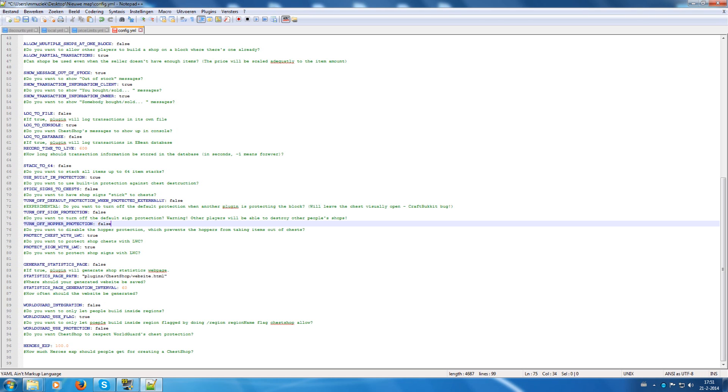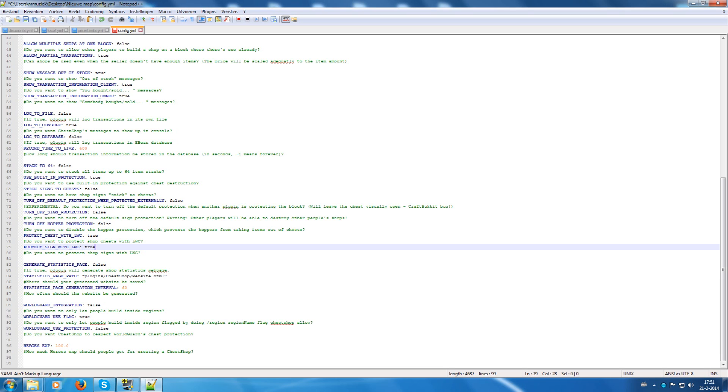Protect chests with LWC. If you have LWC installed, then it will protect the chests with LWC. And the same comes for this one for signs. That's handy if you have LWC installed.